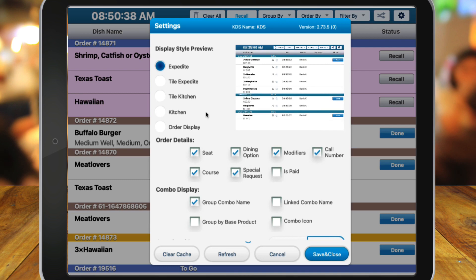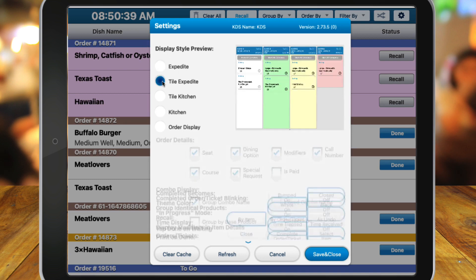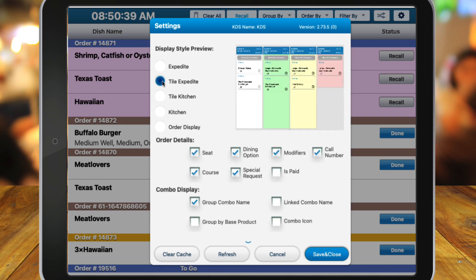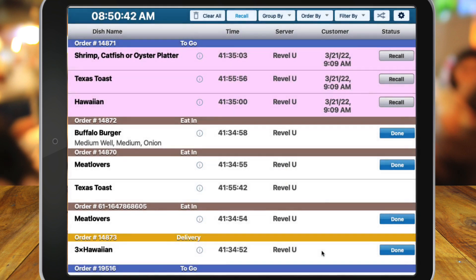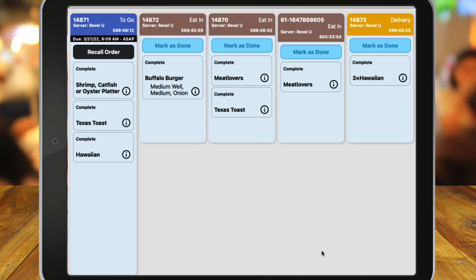As with the Expedite option, the Tile Expedite option must be used in conjunction with a separate kitchen display for cooks.